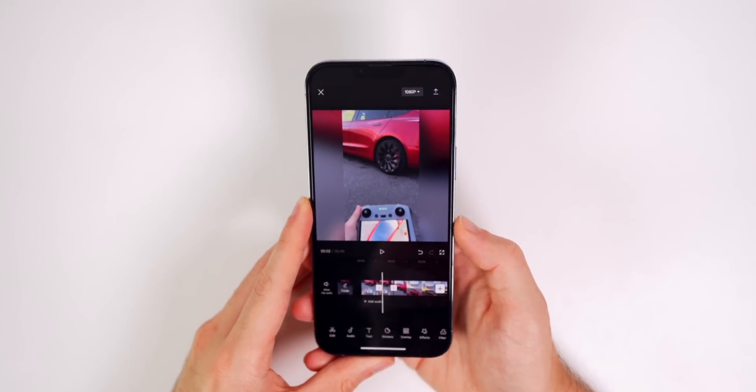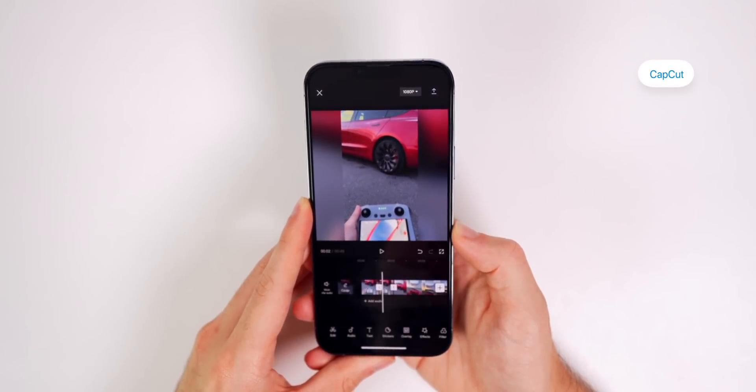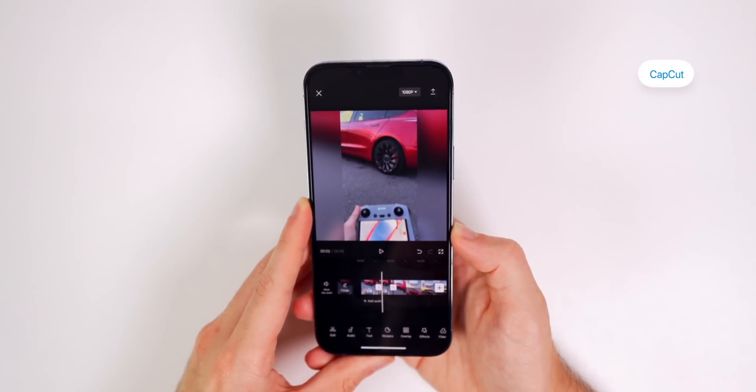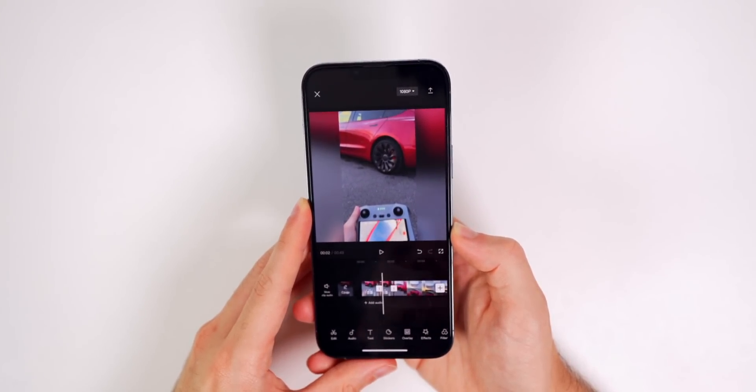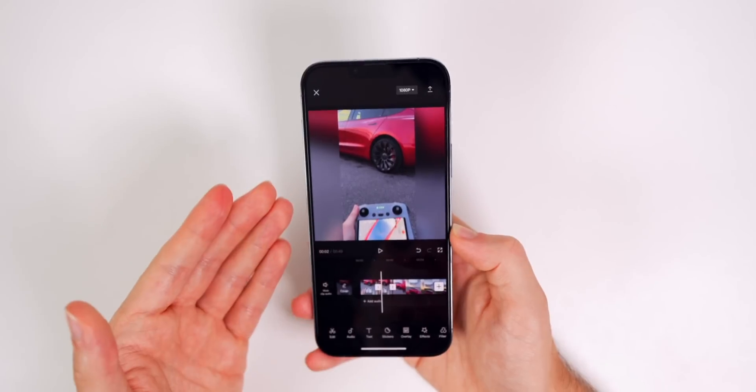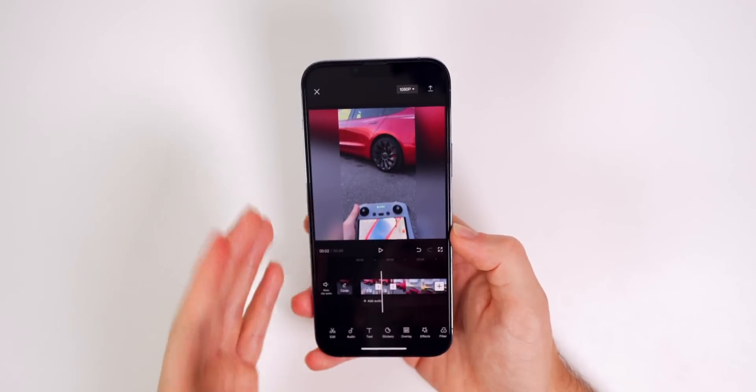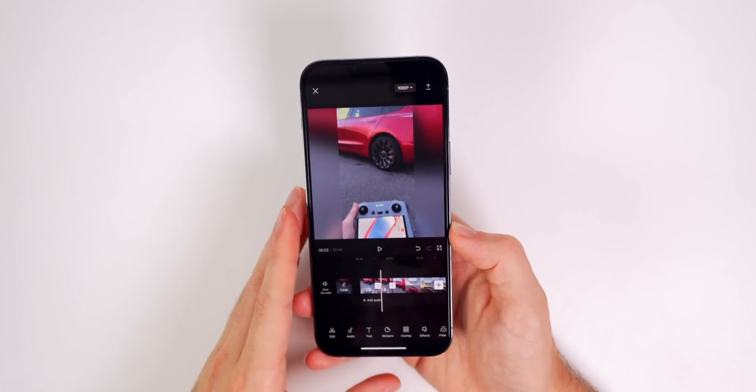Next up is a very popular application called CapCut. And this was created by ByteDance, which are the creators of TikTok. So you know, you're not going to have any ads and they're going to have a really solid UI.